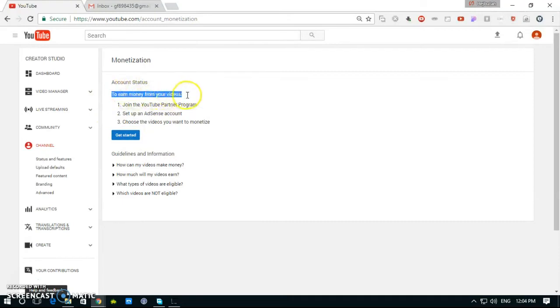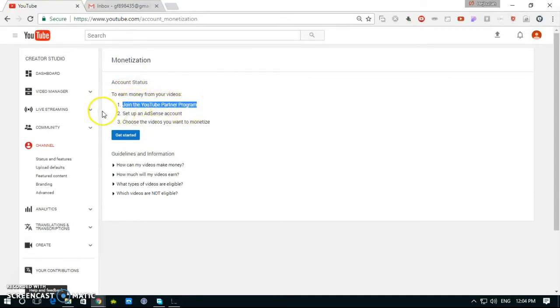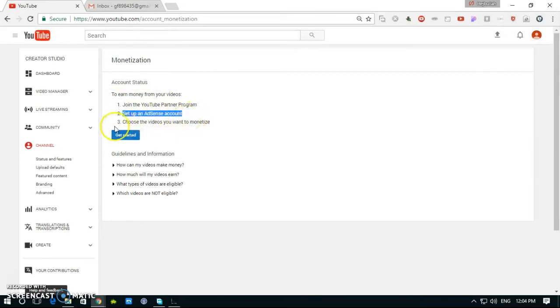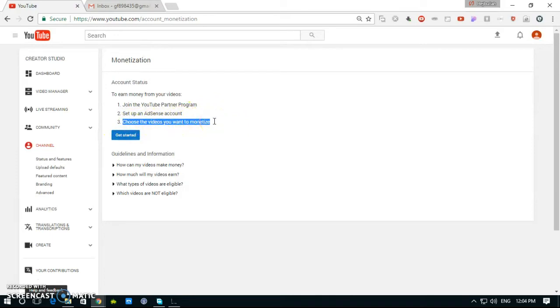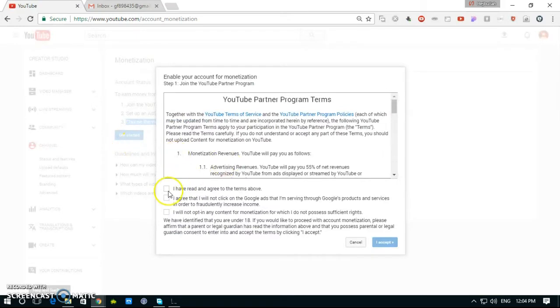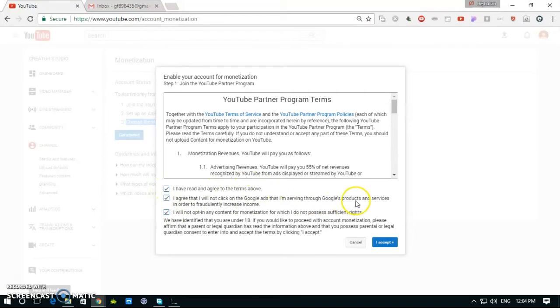First, join the YouTube Partner Program, set up an AdSense account, choose the video you want to monetize, then click on Get Started. Okay, fill the buttons.